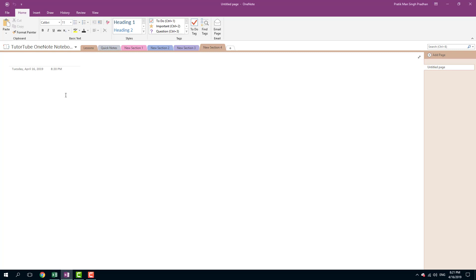So now let us format some text according to our needs. I'm going to click over here and say Test Formatting.